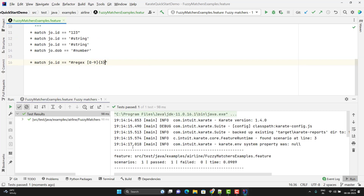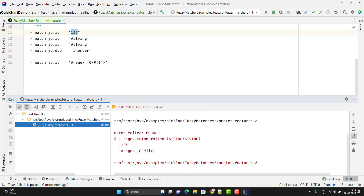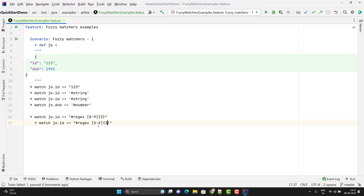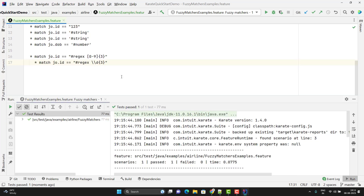Instead of 3, I'll change to 4 — meaning I am expecting a number of length 4. If I run, you can see it has failed because the regex is not satisfied. We can also rewrite this in a shorter form: since we are saying any number between 0 to 9, that includes all digits, so instead of writing `[0-9]`, I can use `\d`. Since I need to escape the escape character, I use two slashes. It is the same thing as the previous line, just in a different format. Let me run — you can see the test cases are passed.